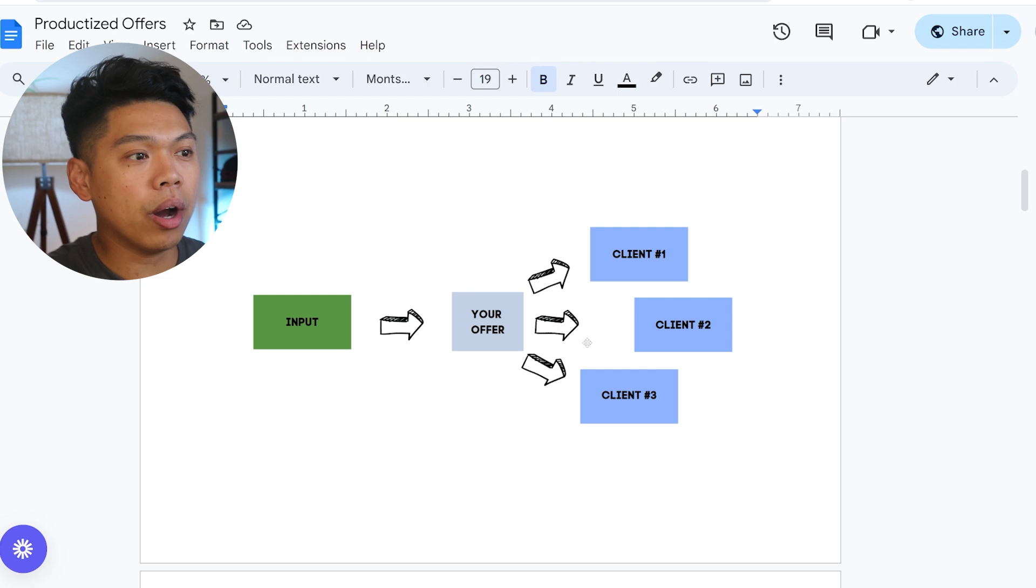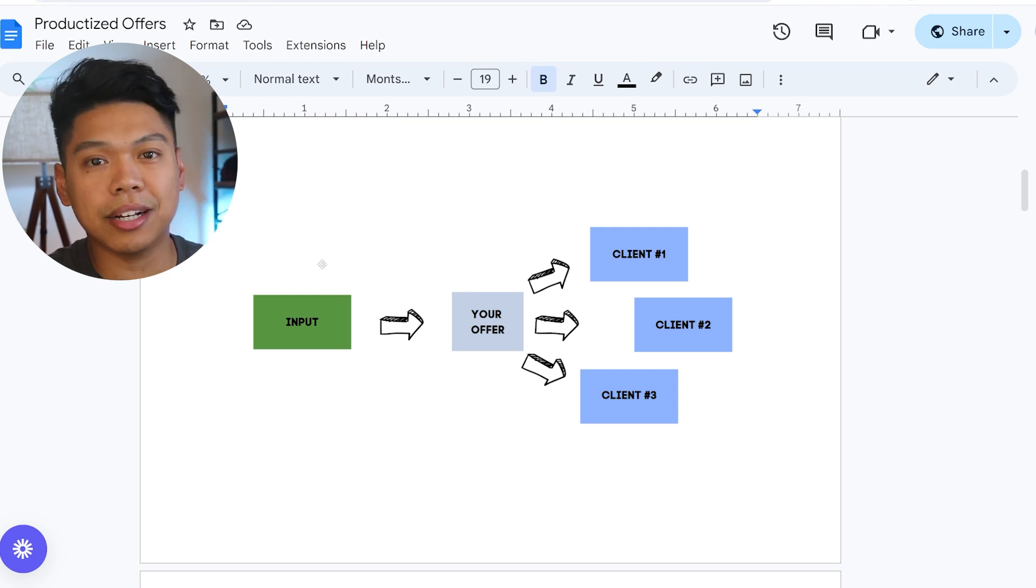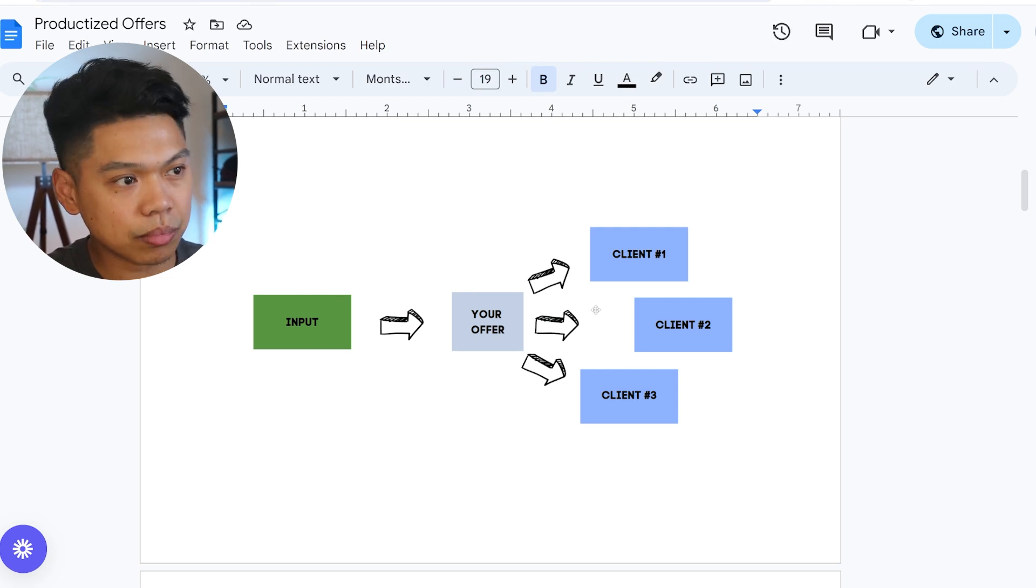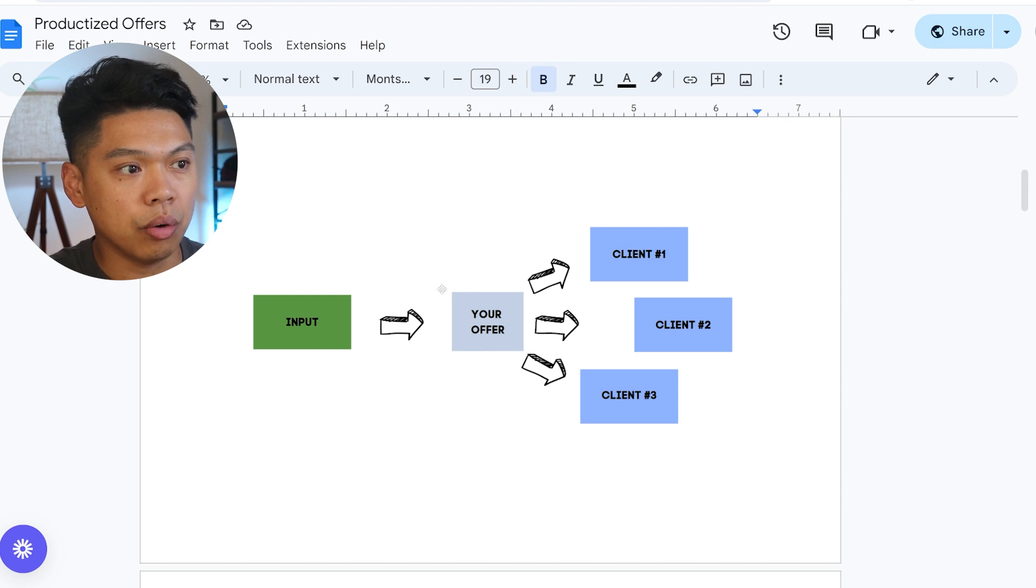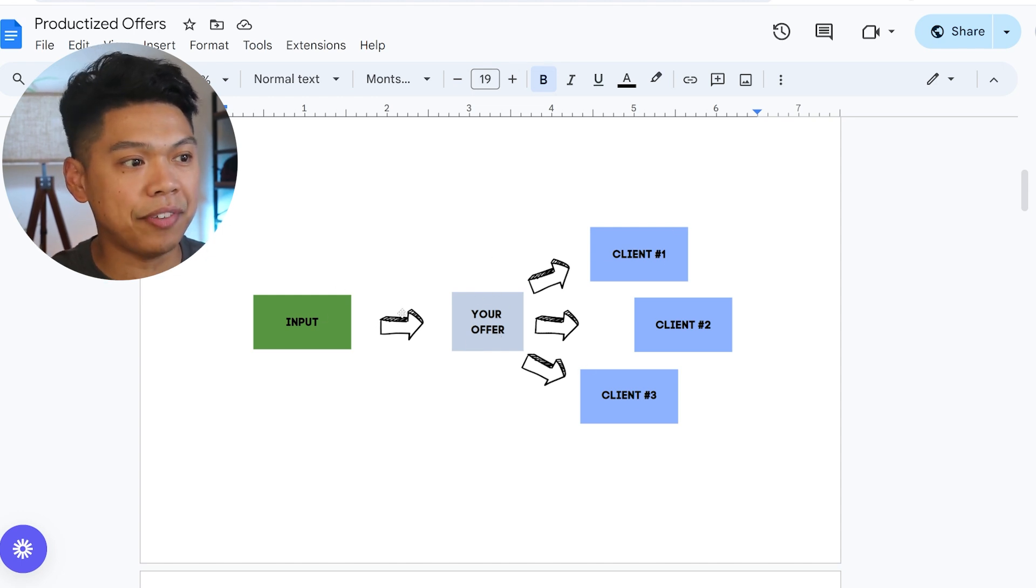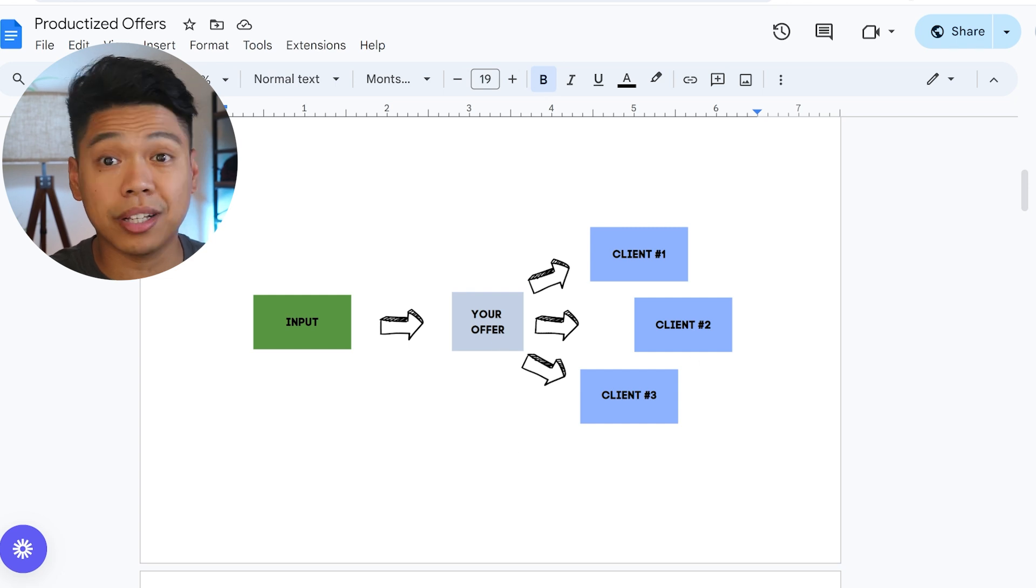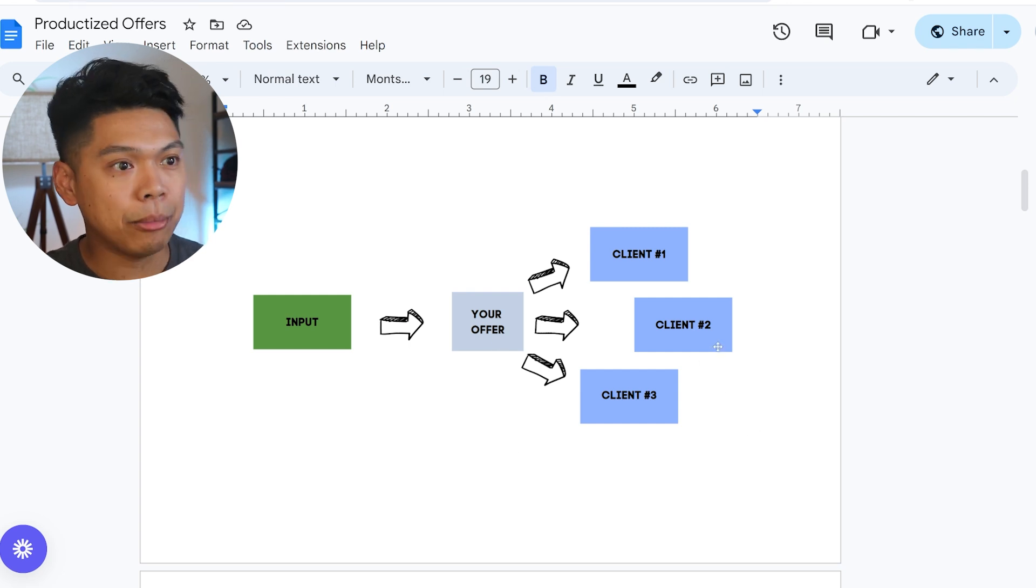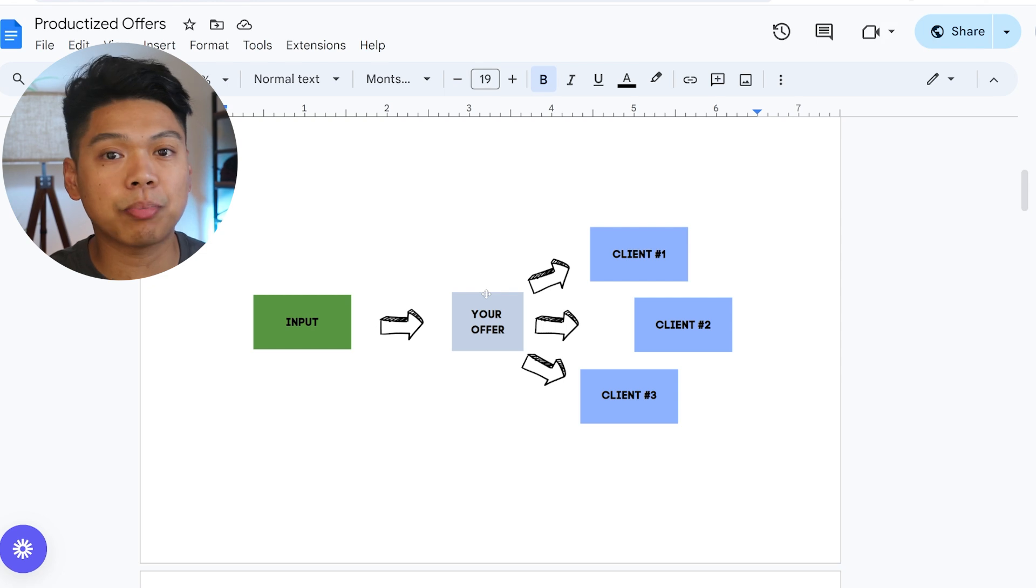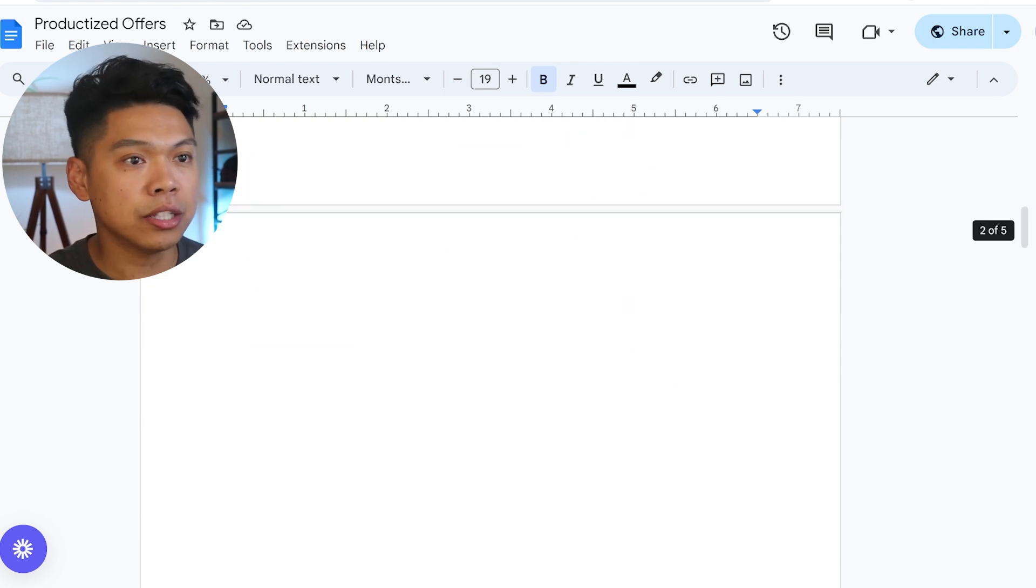This is kind of like the new meta of what's going on in the agency space. One input goes to one offer, which is able to go into several clients. Even if it's one input to your offer that helps three clients, that's so much more leveraged and compounded than just a one-to-one. This is productizing your offer.